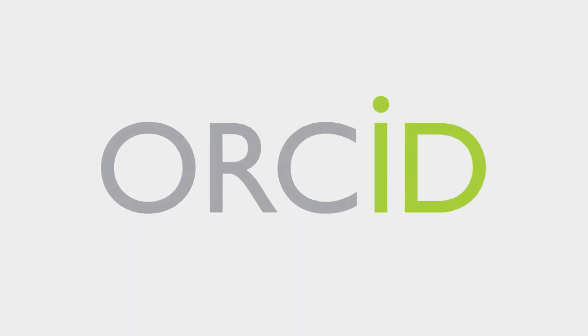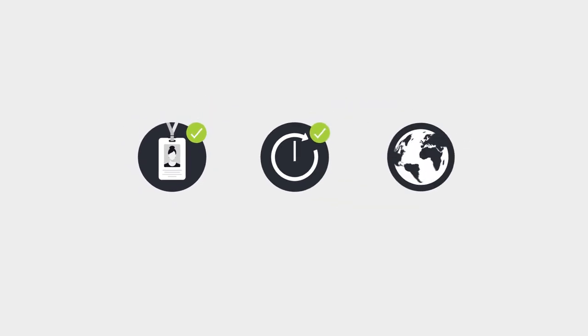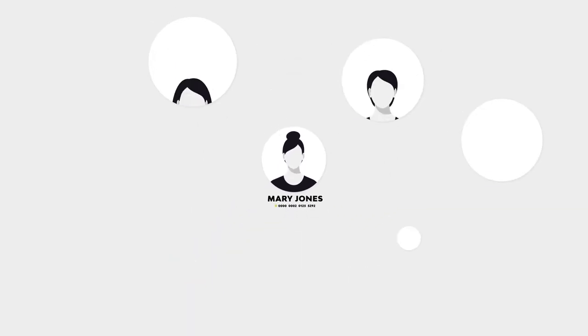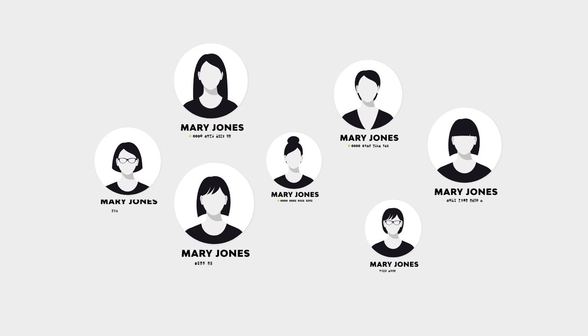Orchid is a unique, persistent and internationally recognized identification number. Your Orchid ID makes sure you don't get mistaken for another Mary Jones.